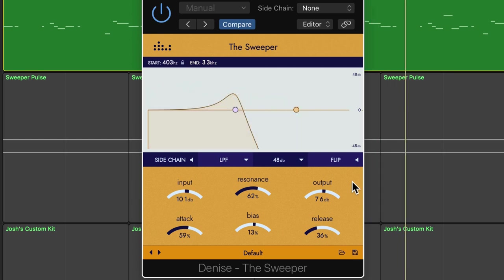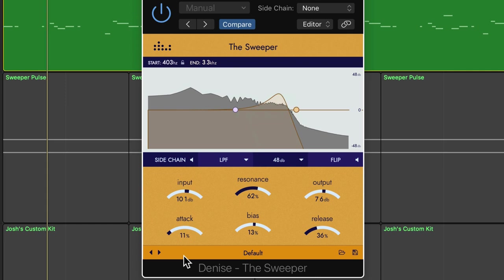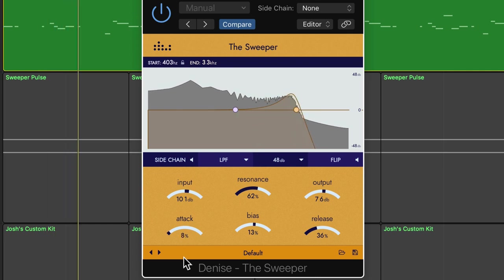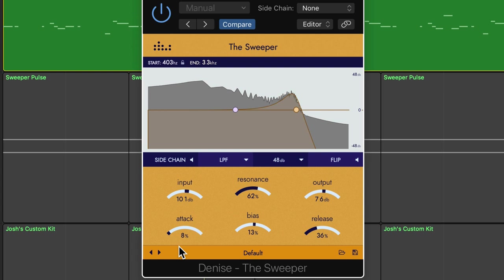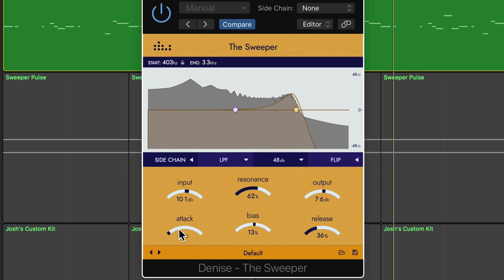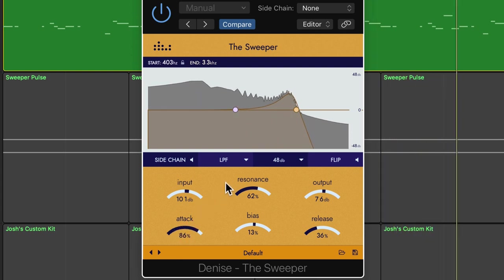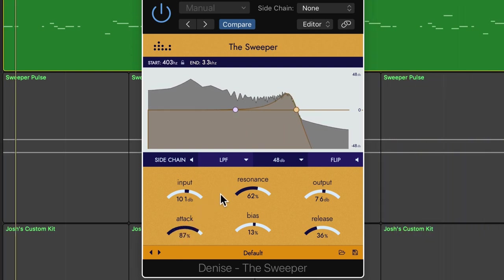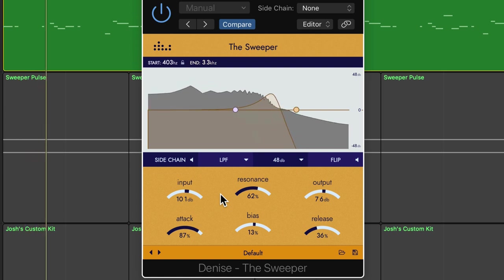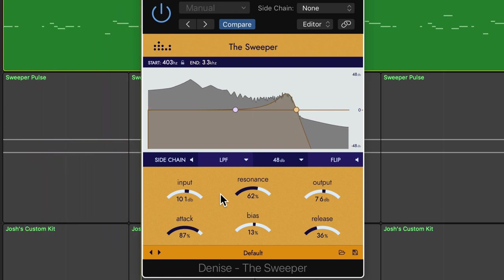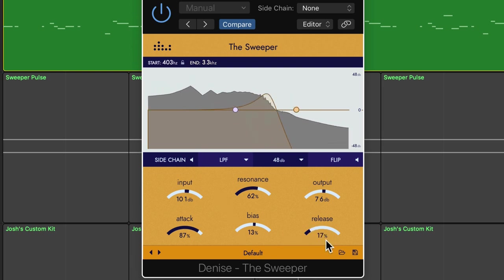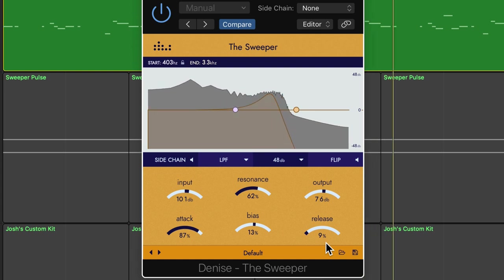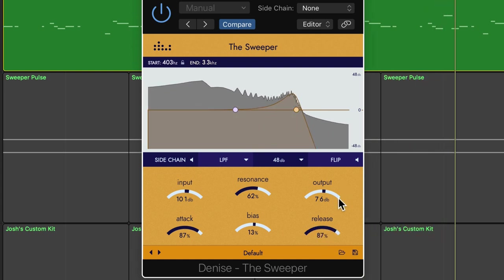Because the filter sweep changes over time, it's controlled by an envelope. The attack and release of the envelope can be controlled here. With a quick attack time, the cutoff moves quickly from the start to the end point. With a slow attack, this moves more gradually. Likewise the release time controls how quickly the cutoff moves from the end point back to the start point.